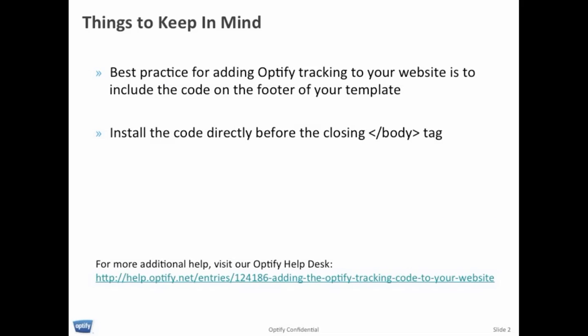And I have two tips to keep in mind. First, best practice for adding Optify tracking code to your website is to include the code in the footer of your template so it lays across all of your pages in one simple step. And second is to install the code directly before the closing body tag.